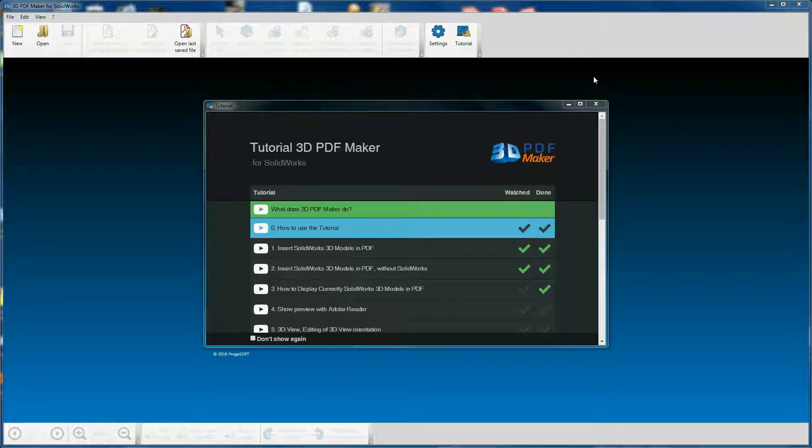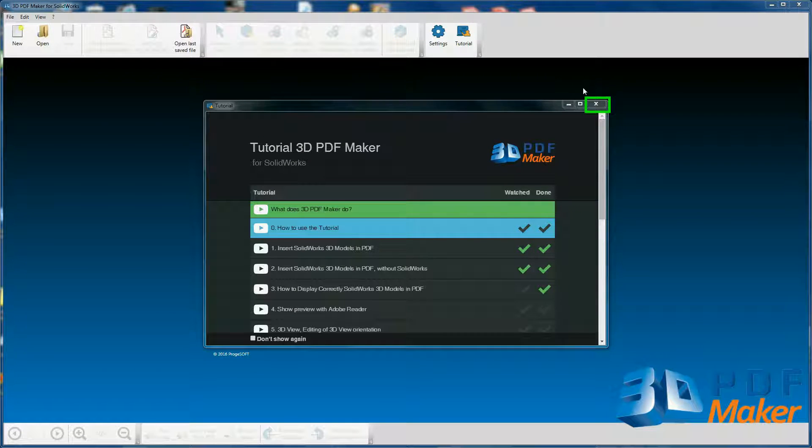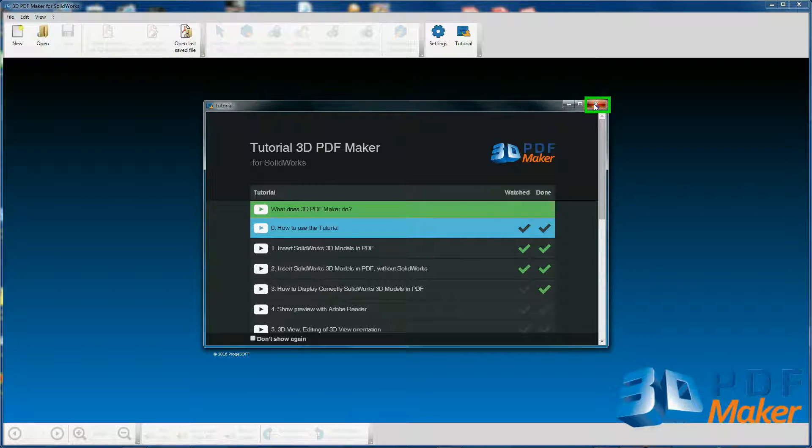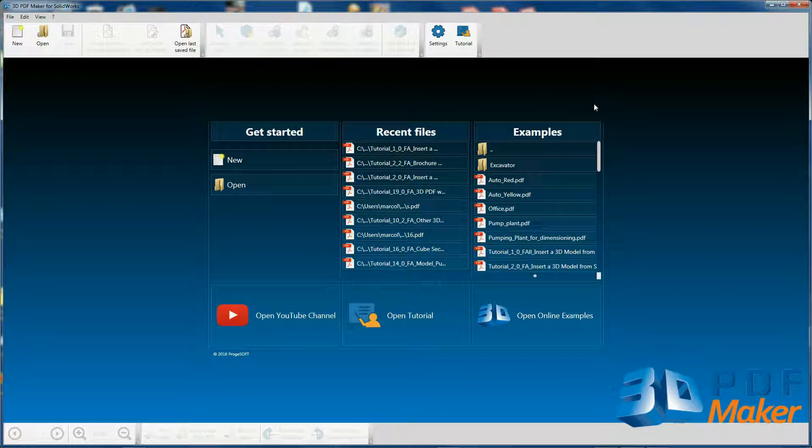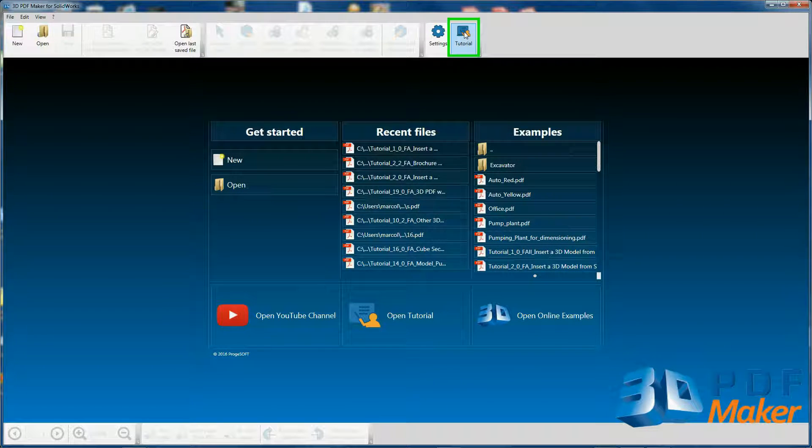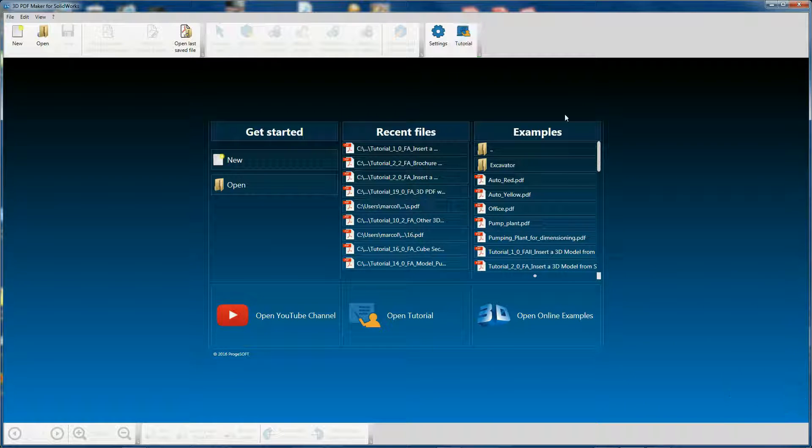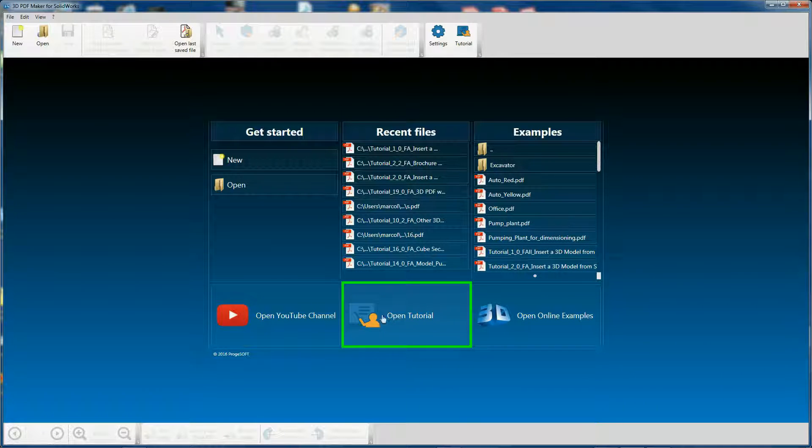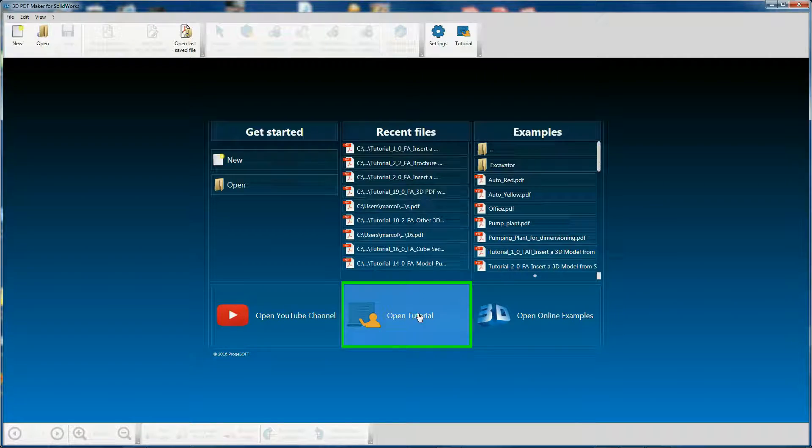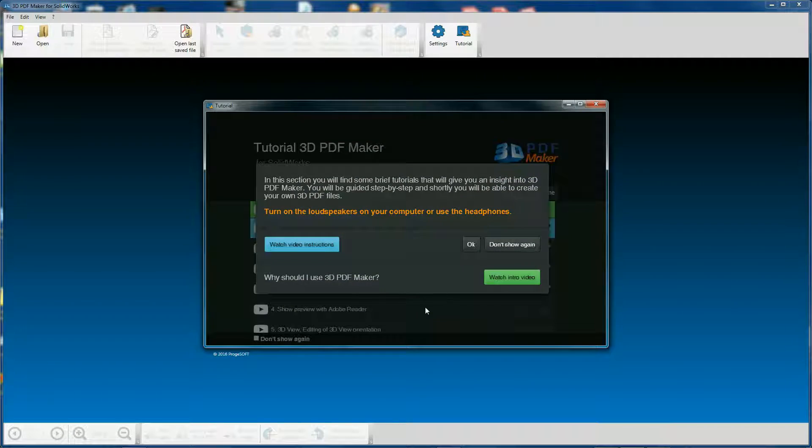At the end of this video session, close the Tutorial Dialog window. You will be able to access tutorials whenever you want by clicking on the Tutorial button in the menu or on the button Open Tutorial in the initial 3D PDF Maker Dialog window.